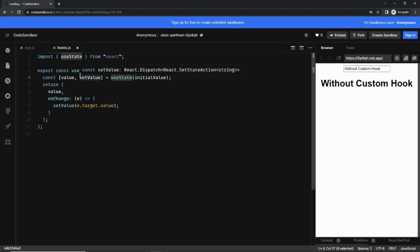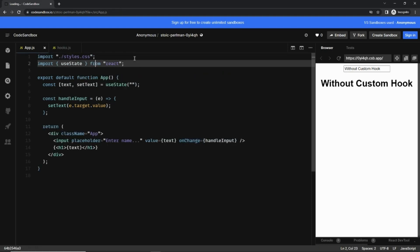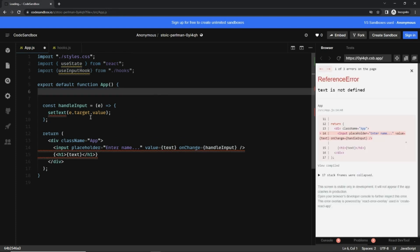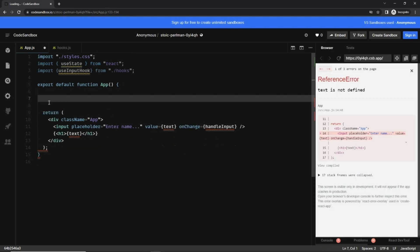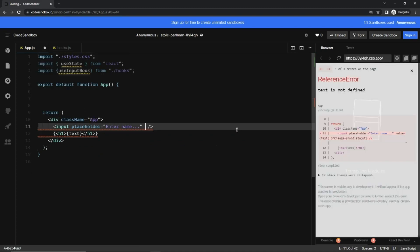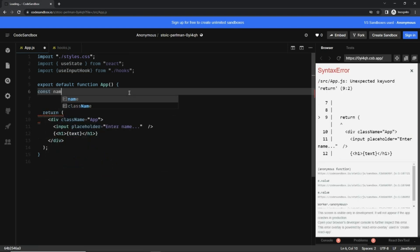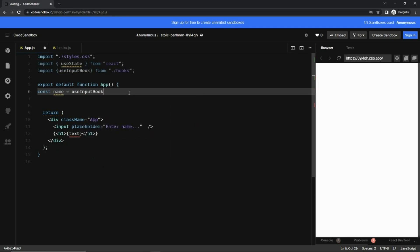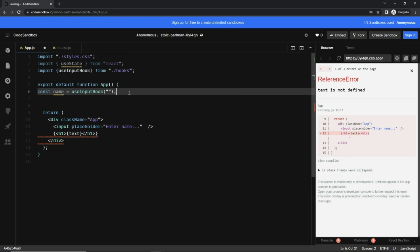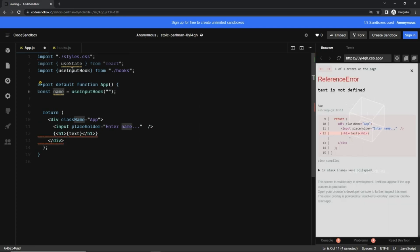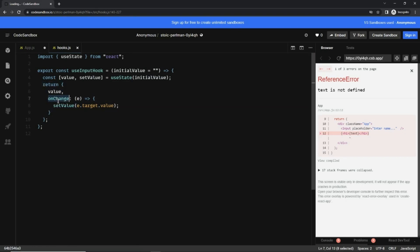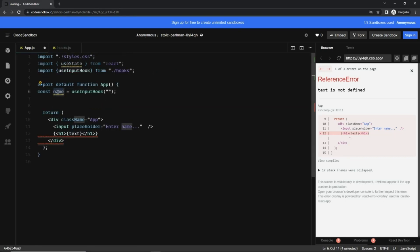Now let's go to app.js. I can get rid of the existing code — delete the handler, and delete the value and onChange setup. All of this will be replaced by the custom hook. I'll write: const name = useInput('') passing the string as an initial value. The useInput hook returns an object with two things — value and onChange — so name is basically that object.